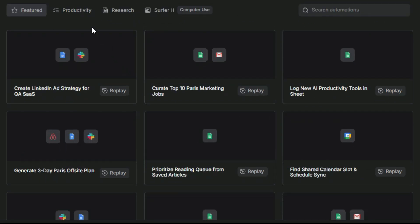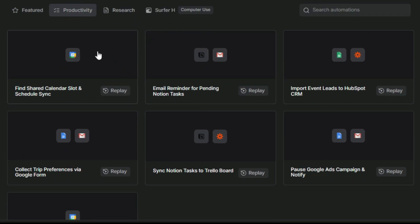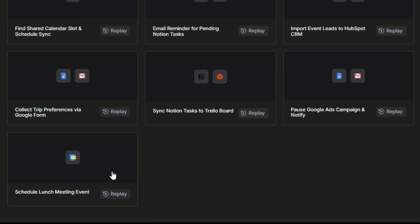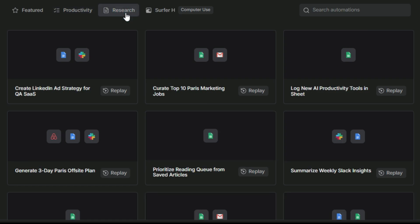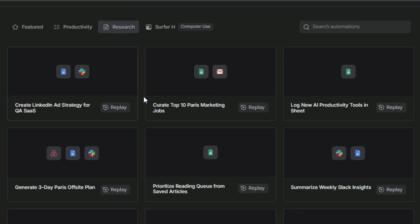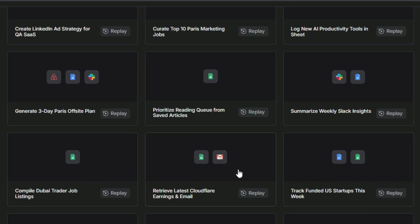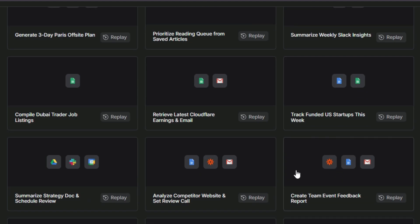Now let's click on the productivity section here. You'll find a variety of powerful tools designed to help you work faster, stay organized, and get more done with less effort. Next we have the research section. This area is packed with smart tools that help you gather information, analyze data, and generate insights.